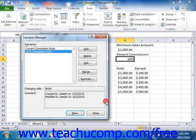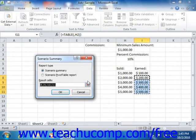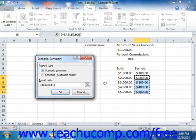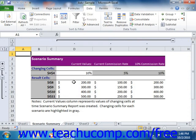You can also easily compare the different results of scenarios within a Scenario Report, which shows the different scenarios, their changing values, and the different results they generate, making it easy to compare different projections. To create a Scenario Report, click the Summary button in the Scenario Manager dialog box to launch the Scenario Summary dialog box. Select the type of report — Scenario Summary or Scenario Pivot Table report — then click into the Result Cells text box and select the cells whose values are changed by the different scenarios. When ready, click OK. The report will appear as a new worksheet in the workbook.